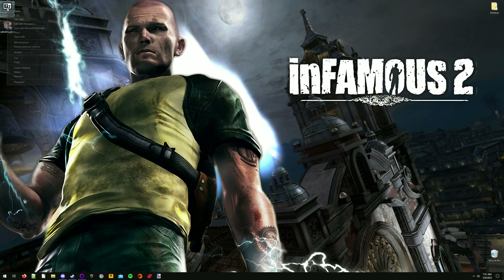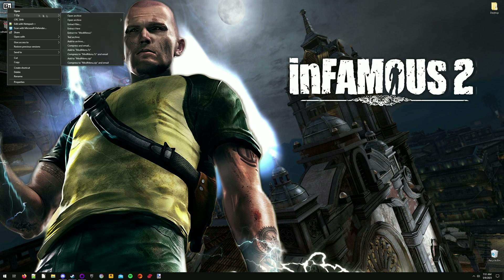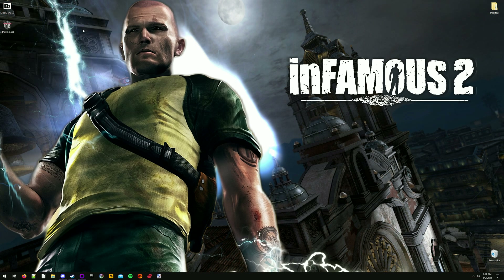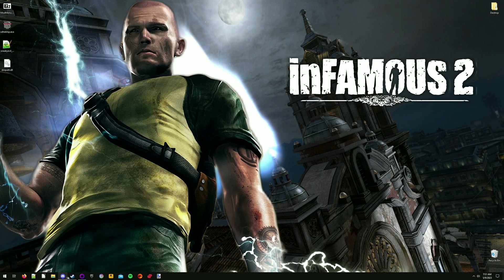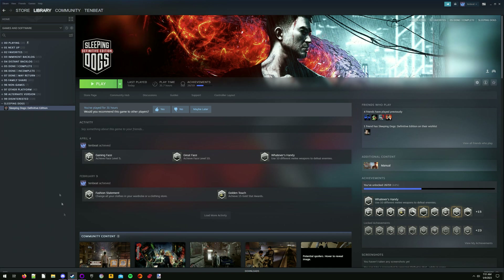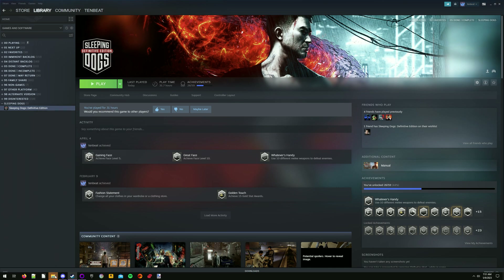Unzip the mod menu and then navigate to your Sleeping Dogs installation. This can be done easily by right-clicking on Sleeping Dogs in your Steam library, hovering over manage, and then clicking browse local files.